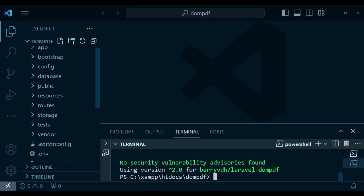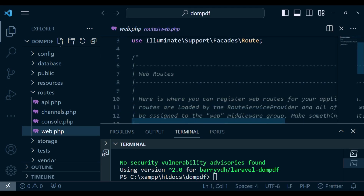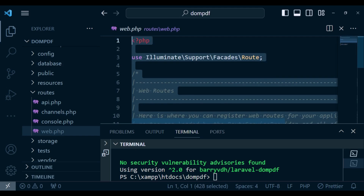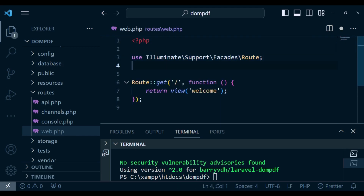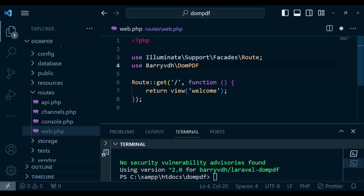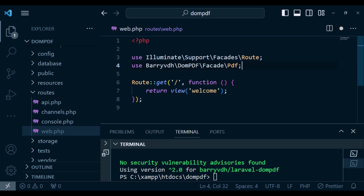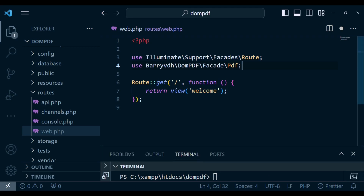Our package is fully installed. I want us to open routes/web.php — it's where I would like us to generate our PDF from. I'm going to import the facade: use Barryvdh\DomPDF\Facade\Pdf.